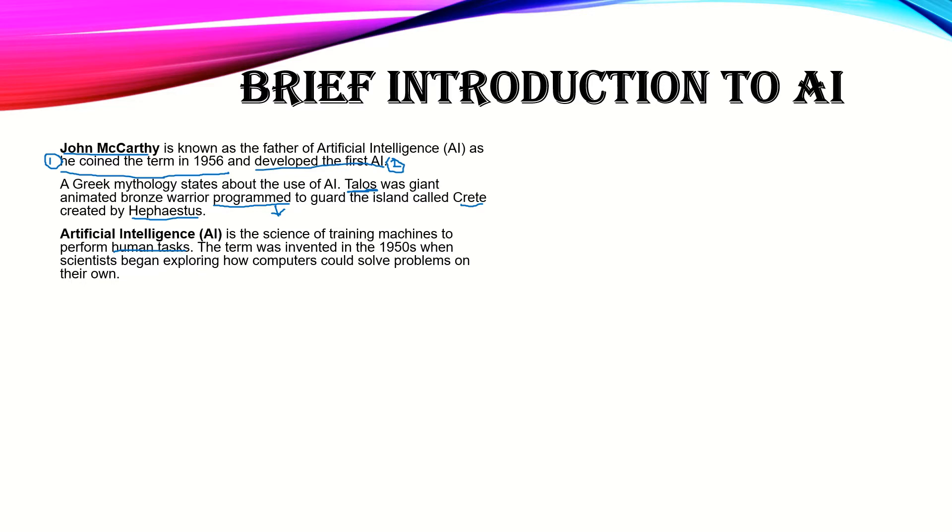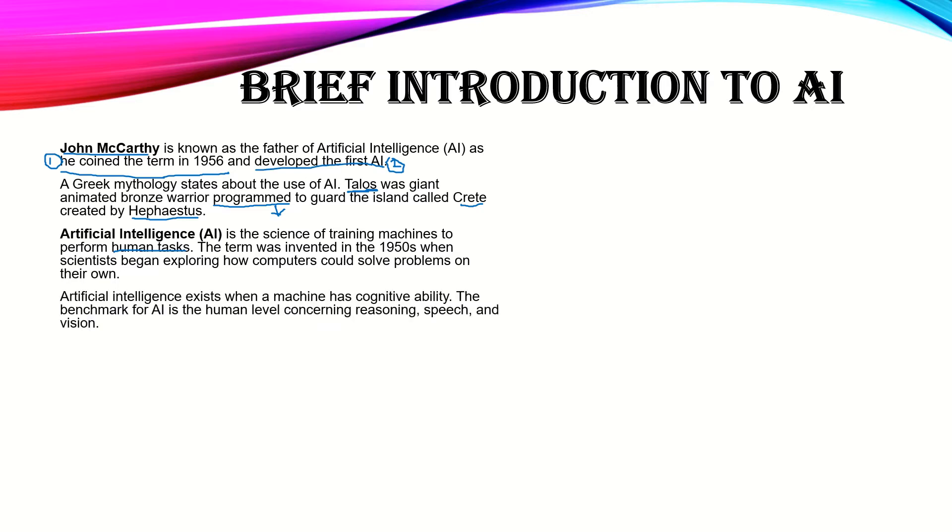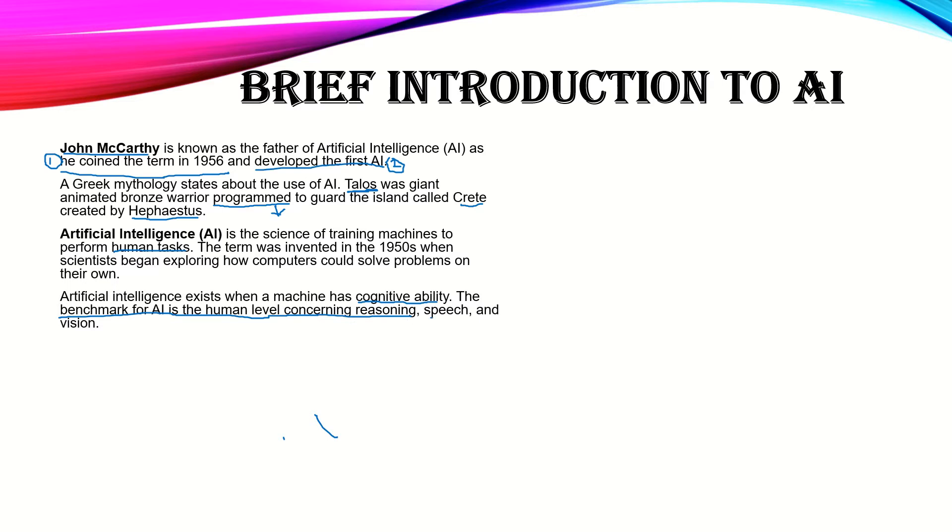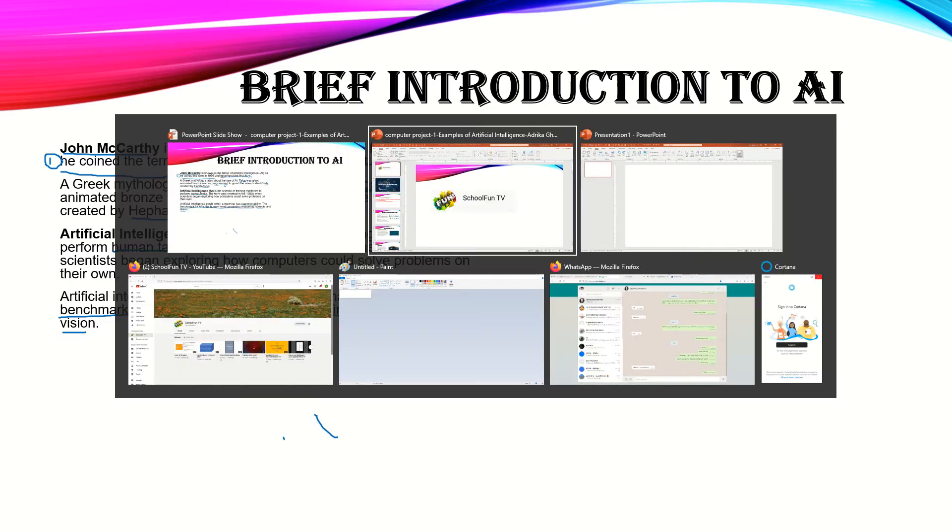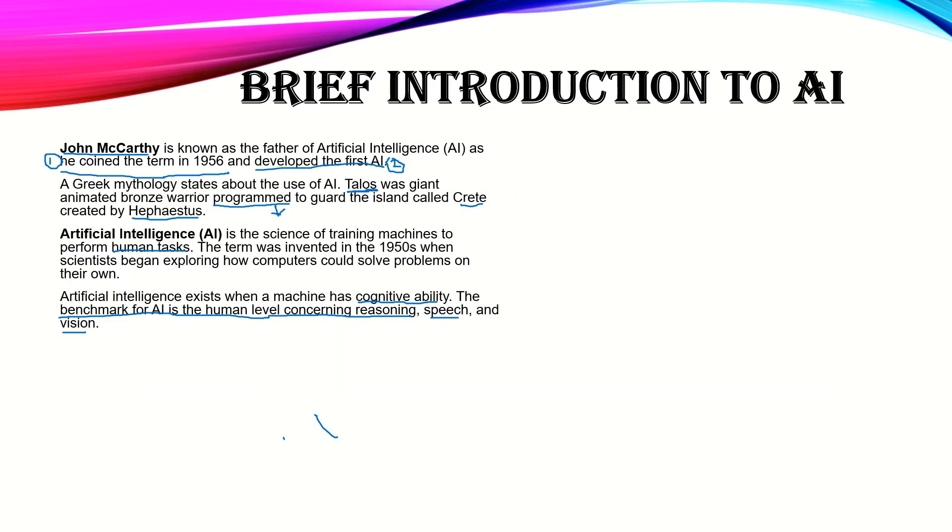How was it invented? When they tried to make computers think on their own. What are the signs that a particular thing is AI? First thing is cognitive ability, thinking ability, and the benchmark for AI is human-level reasoning, speech, and vision.